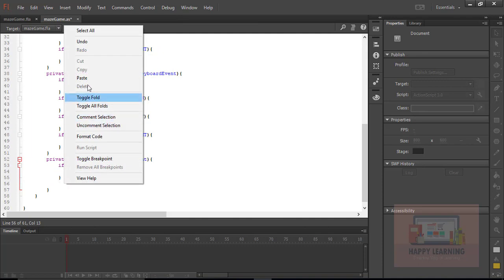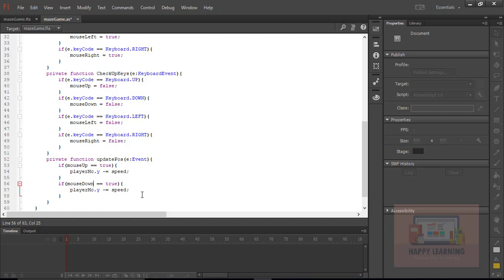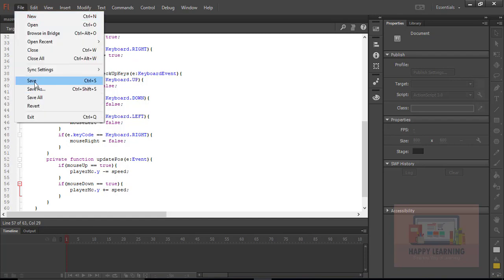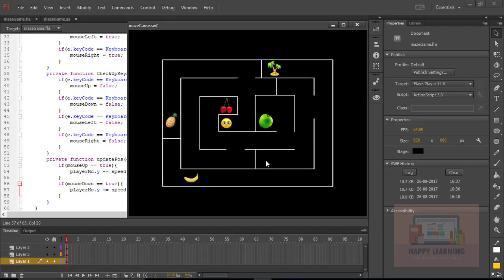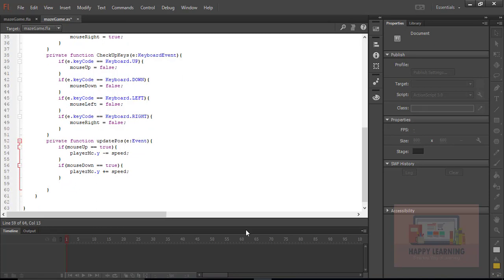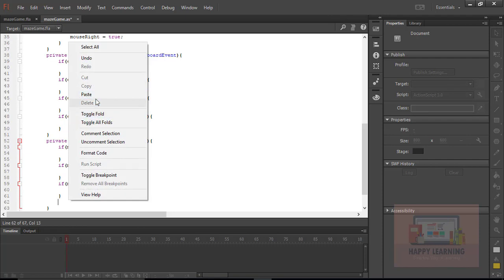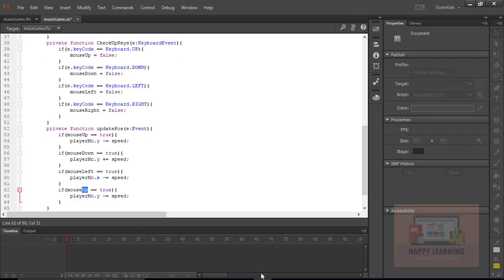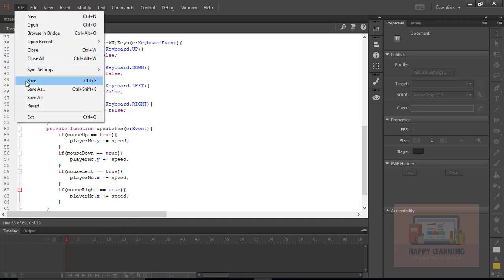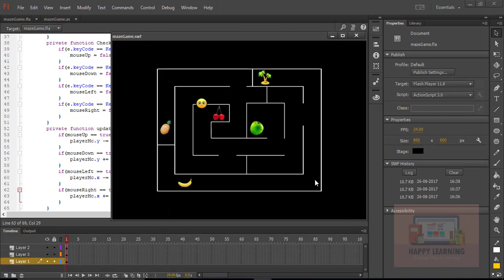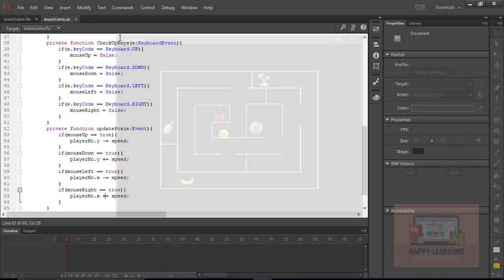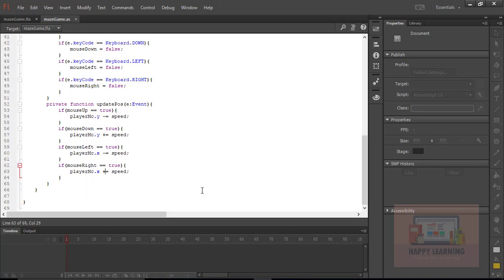Let's copy and paste the condition three more times for the other directions. For mouseDown, player.y plus equals speed. We can see the object moving up and down. For mouseLeft, the axis is x minus equals speed. For mouseRight, x plus equals speed. Let's save and test — the object moves up, down, left, and right with the arrow keys.